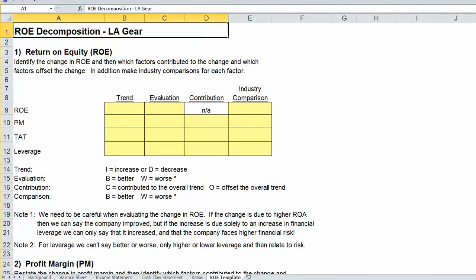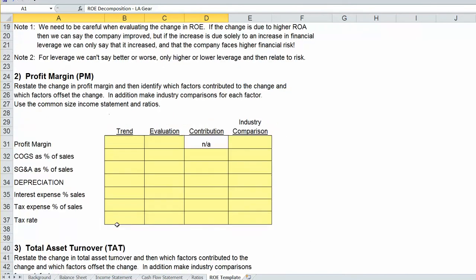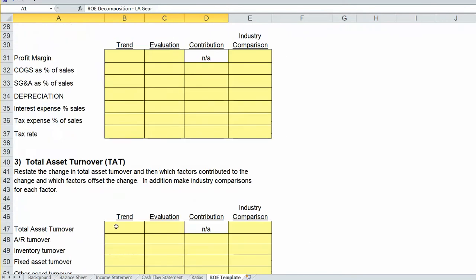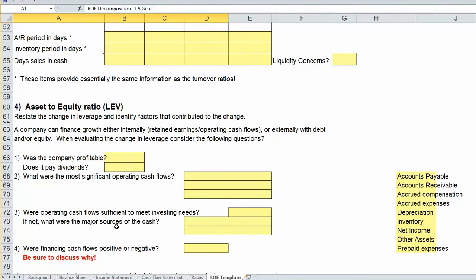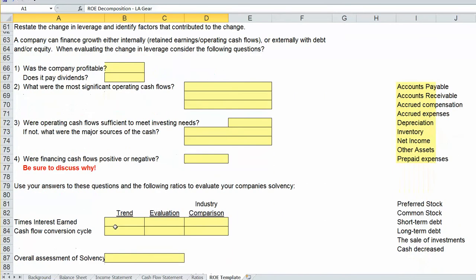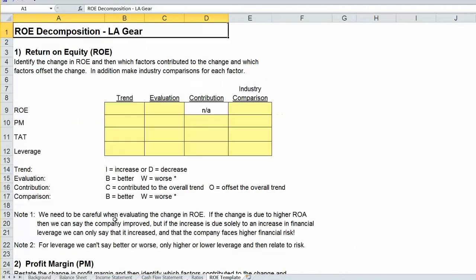We've got a top section with the four components of the DuPont ROE decomposition. Then we have a section on profitability, a section on asset turnover, a section on financial leverage, and we're also going to tackle a little something to talk about financial liquidity. Essentially a four-part framework.